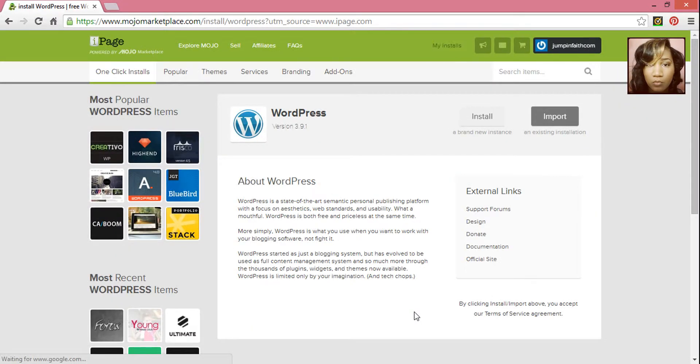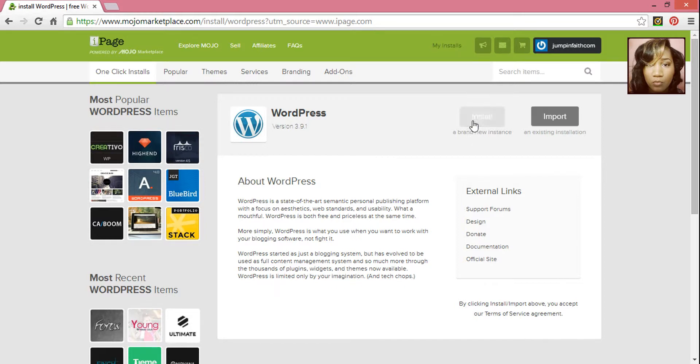This is going to take you to the Mojo Marketplace where you can install WordPress. Click on Install.